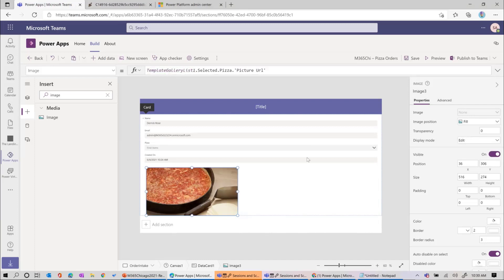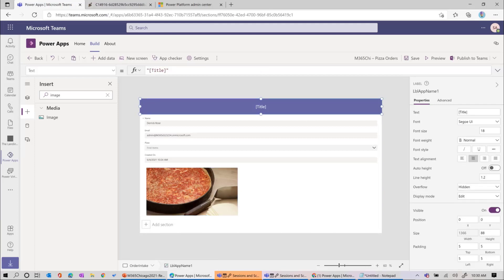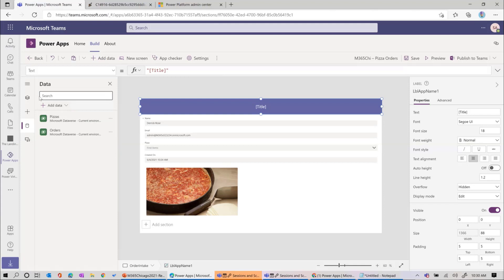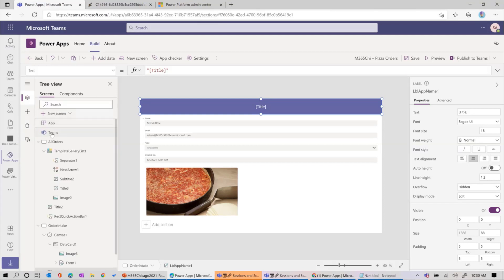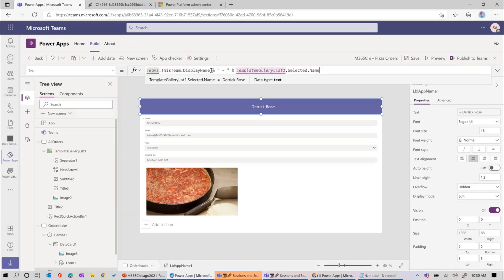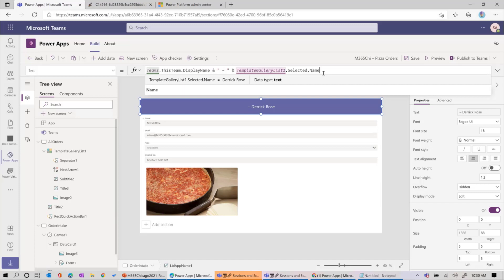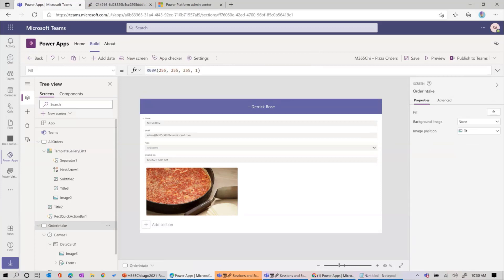The title is blank - let me give it a name, maybe the name of the team I'm on. I want to point out a really cool capability: Microsoft gives you the Teams context. You could use it to get what meeting you're in, create your own app for meeting context, find the channel or team you're in. I'm going to change the title to Teams.ThisTeam.DisplayName with a dash and the name of the person selected for the order. Right now it won't show anything because I'm not deployed and not in a team.